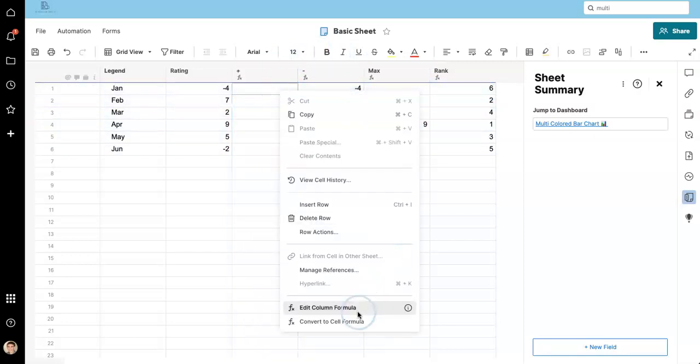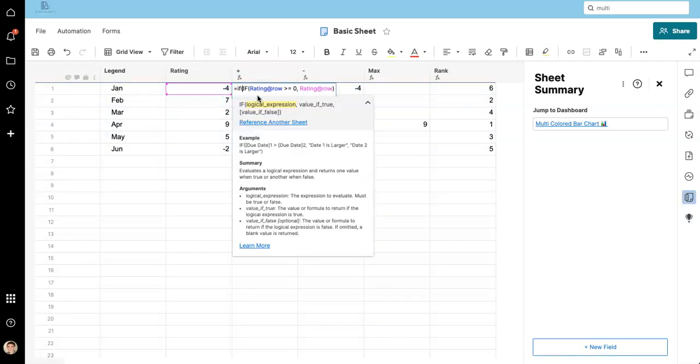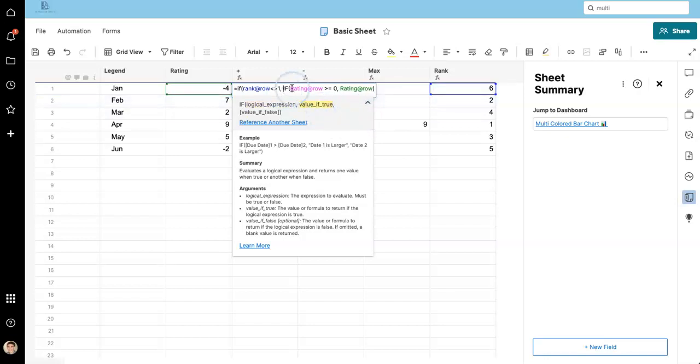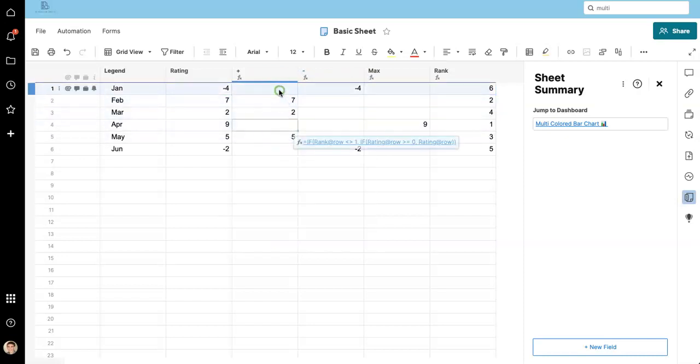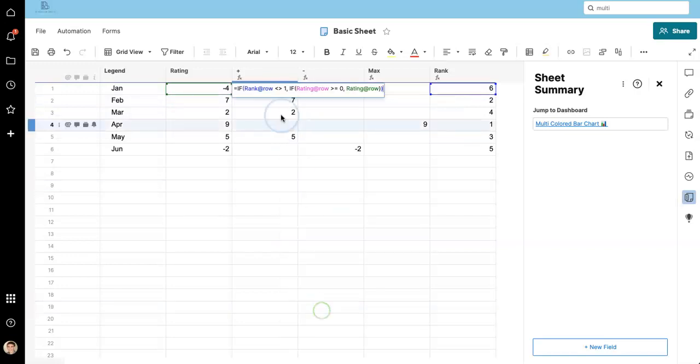And now the last thing we need to do is make sure it does not appear in this column because then we'll have it side by side. It won't look great. So I'm going to say if rank at row equals one, I'm going to say, actually, if it does not equal one, apply the formula we already made. I'm not going to do a value as false because it does disappear.